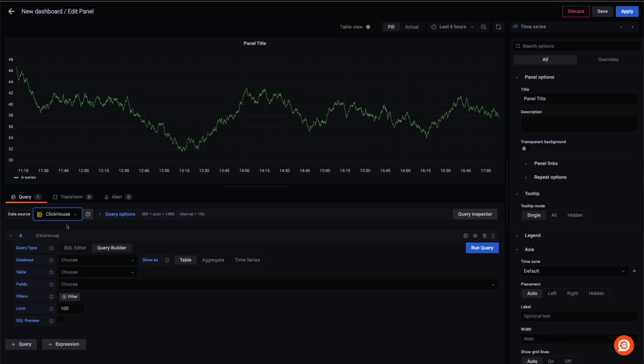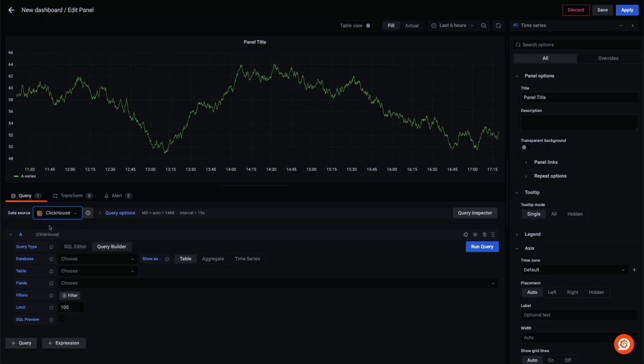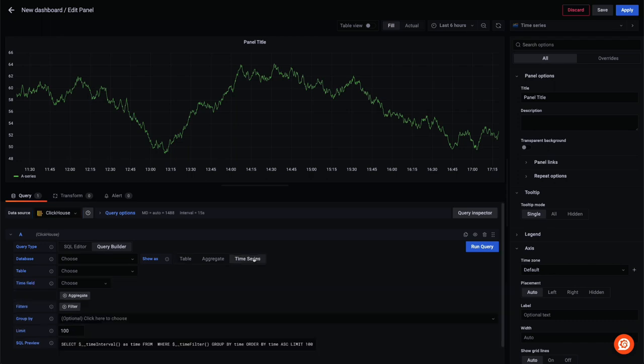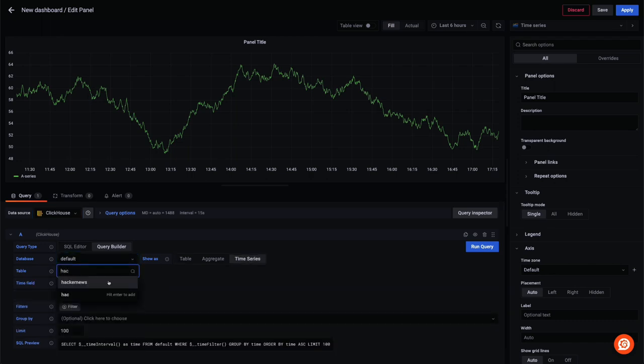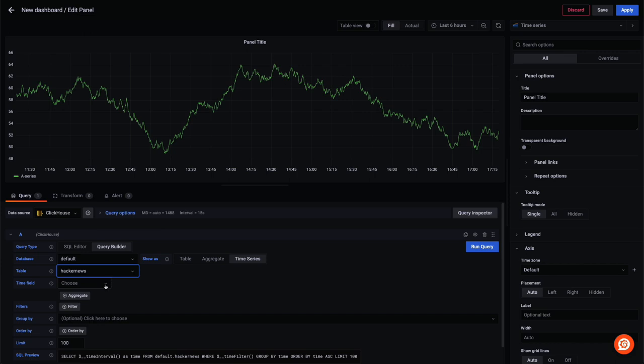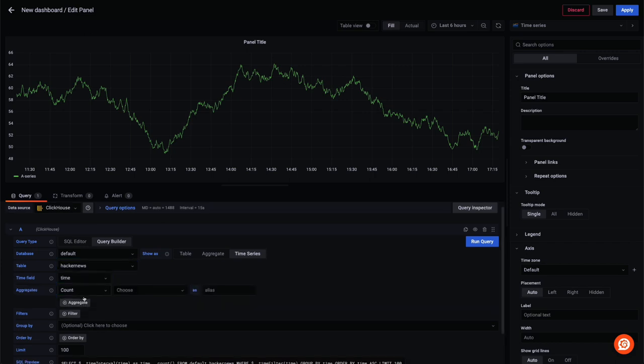With Grafana focusing on time series data, most charts require the user to define a date time column along with a numerical value. For our first visual, we use the Hacker News dataset. This contains all of the posts and comments from Hacker News for the last seven years. Let's create a simple bar chart showing posts over time, restricted to those concerning ClickHouse.